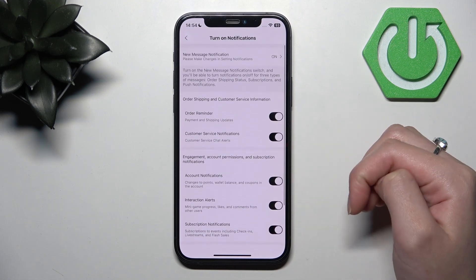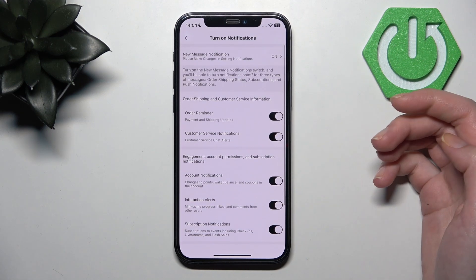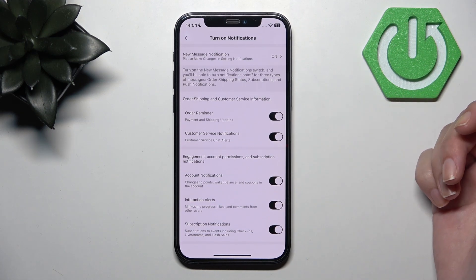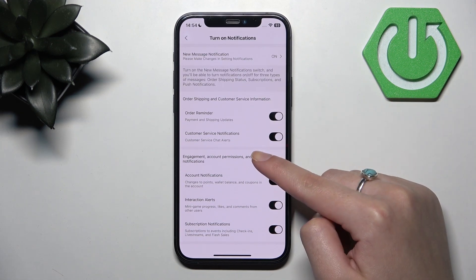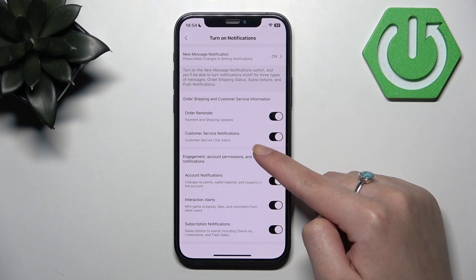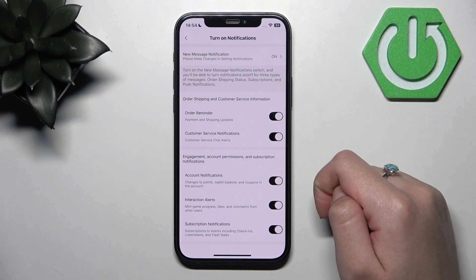But it's completely up to you whether you want to receive some kind of notifications.